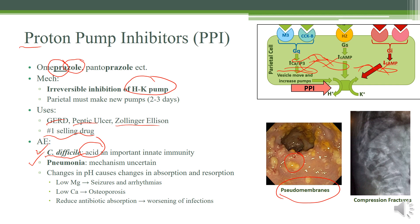Another thing PPIs can cause is changes in pH, which then causes a change in absorption by your GI, and may have some effect on your kidney, which then affects resorption there. So you get low magnesium — and magnesium is needed to keep you calm, so if you have low magnesium, you'll get seizures and arrhythmias. You'll also have low calcium, and if you don't have enough calcium, you'll get osteoporosis. It can also affect the absorption of antibiotics — a change in pH can affect antibiotics like tetracycline, which can cause worsening of infections even though the patient is still taking the antibiotics.